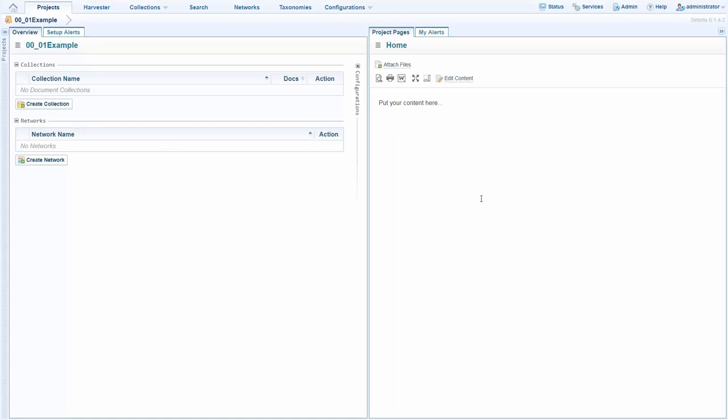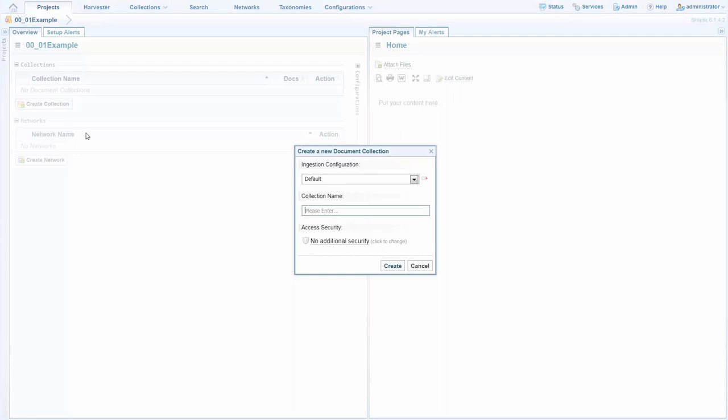In this projects view we also have wiki pages that can be filled out to aid with collaboration across groups and organizations. Firstly, I'll create myself a collection so I have somewhere for some data to go.